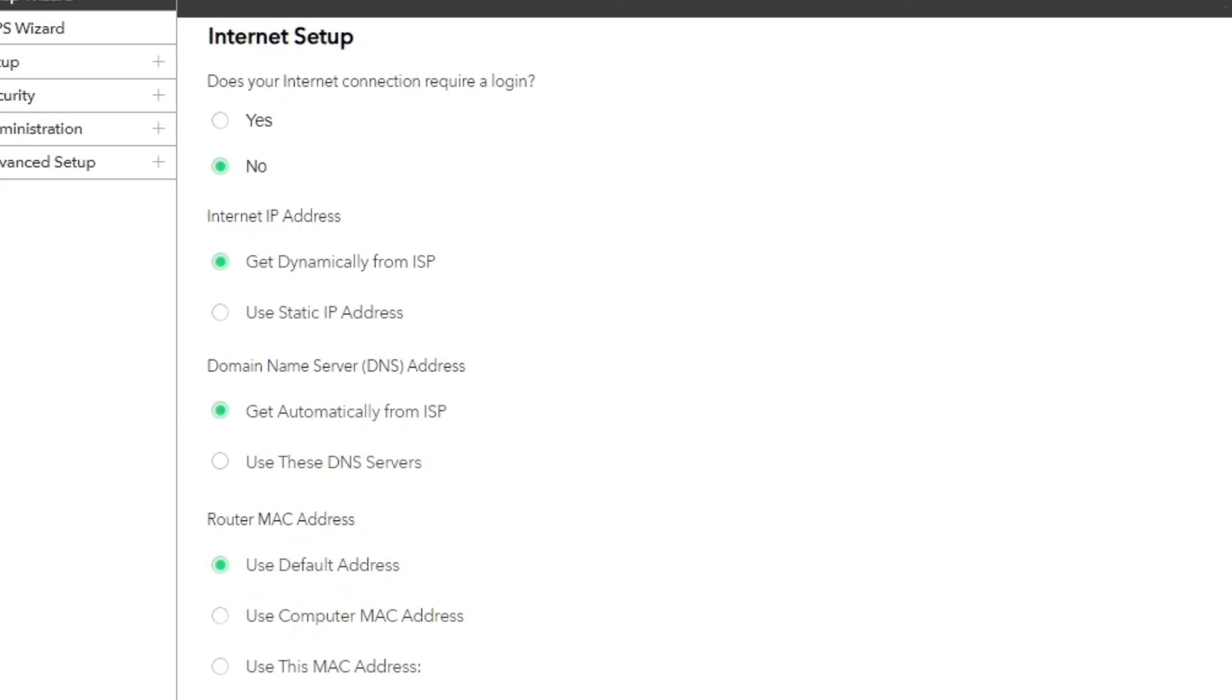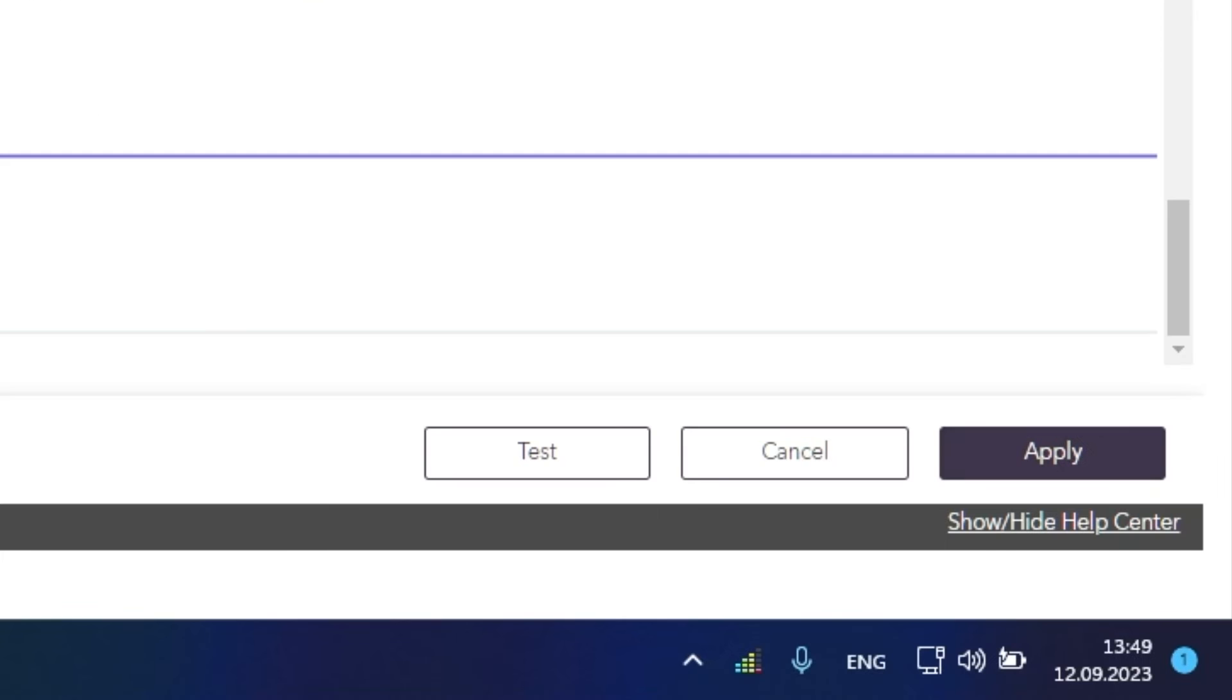Check again that your settings are the same as mine. And click Apply.